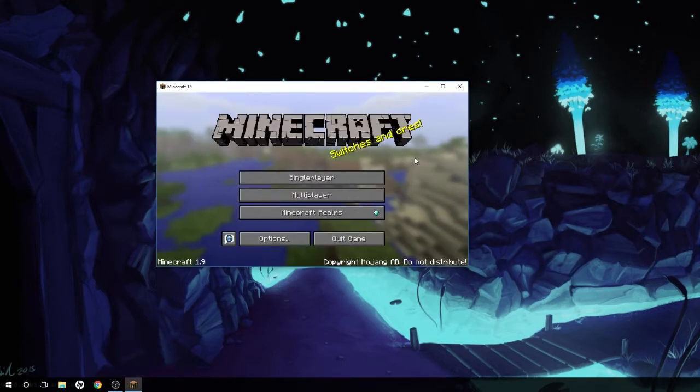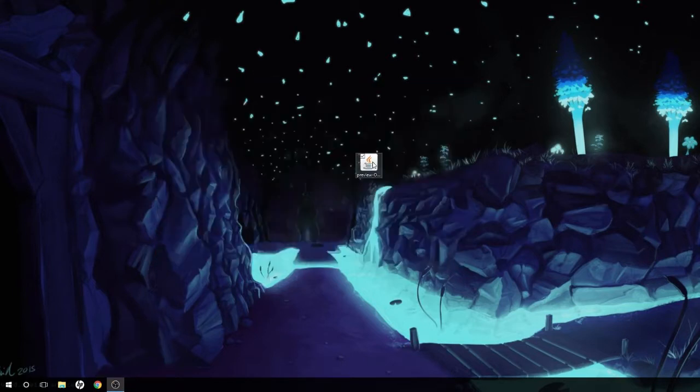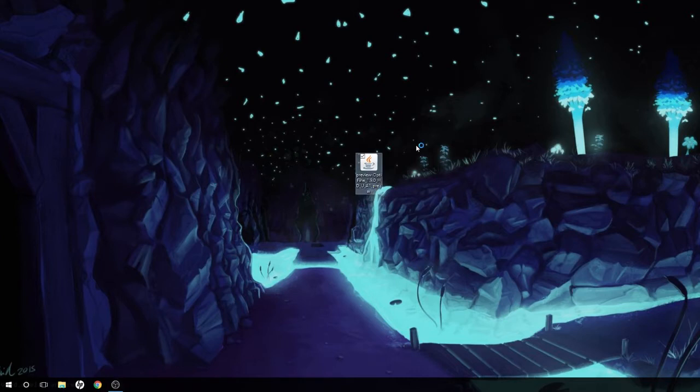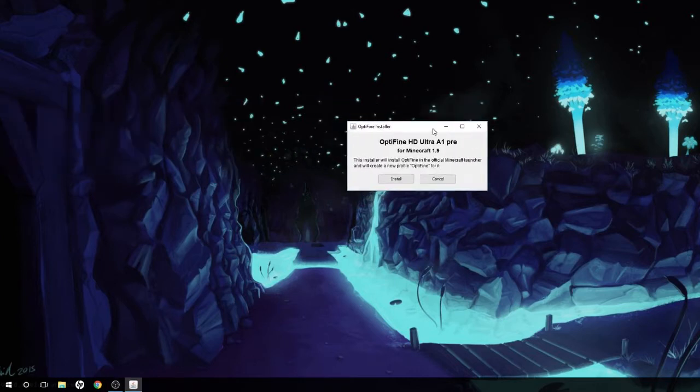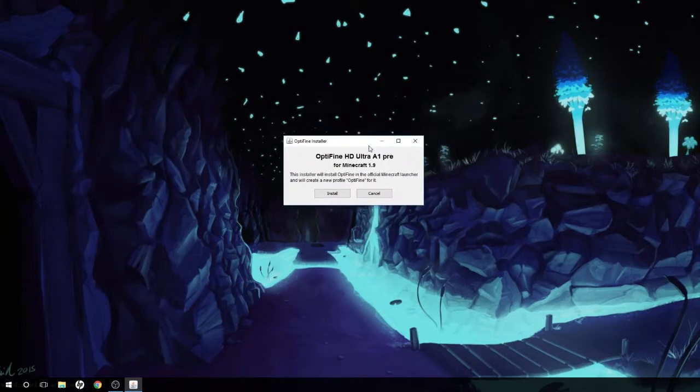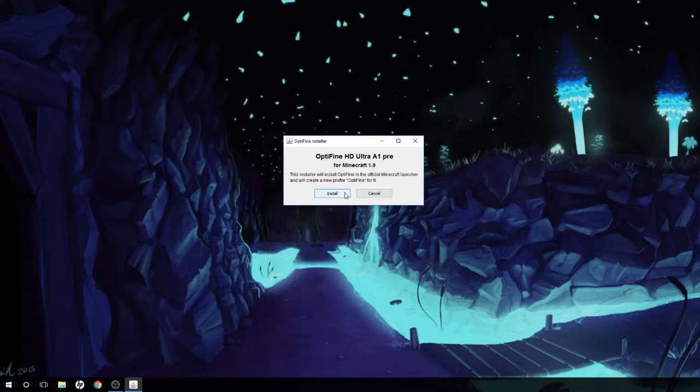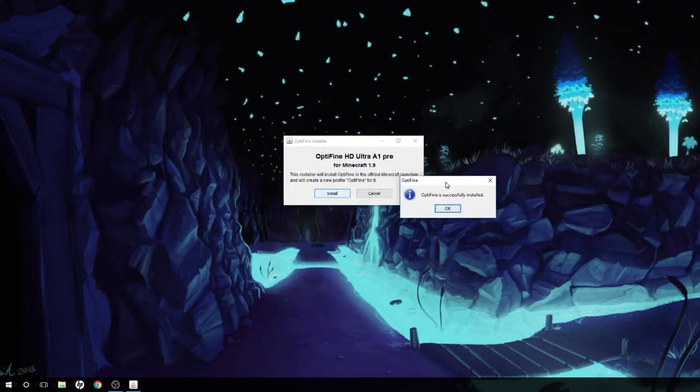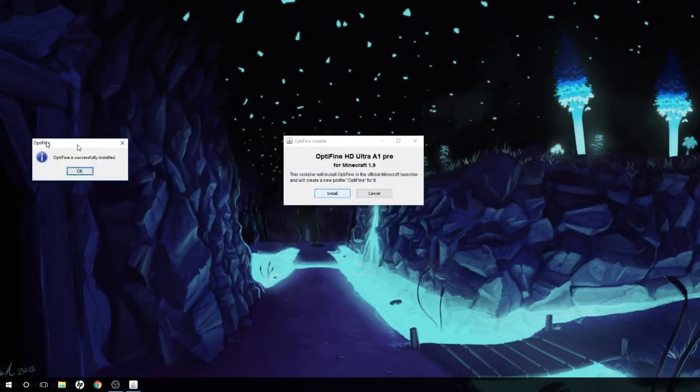Exit out of that. Now we're gonna double-click what we downloaded. I have it on desktop here so it's easy. I'm gonna double-click that and it pops up with this thing right here. It's asking me if I want to install Minecraft Optifine for version 1.9. I'm going to hit install. It'll create a new profile called Optifine. Okay, it's installing and on my other screen it says Optifine is installed successfully.